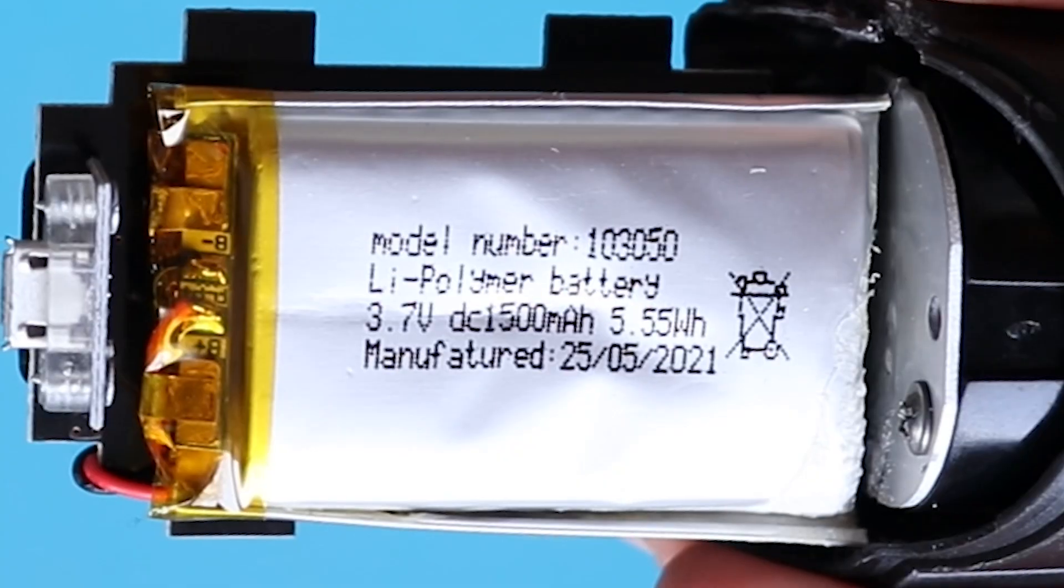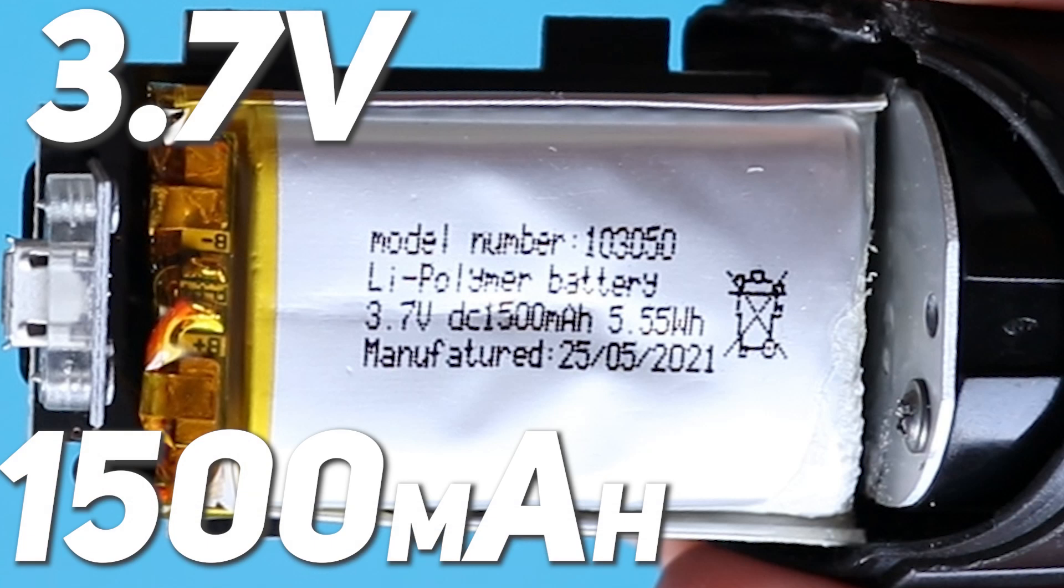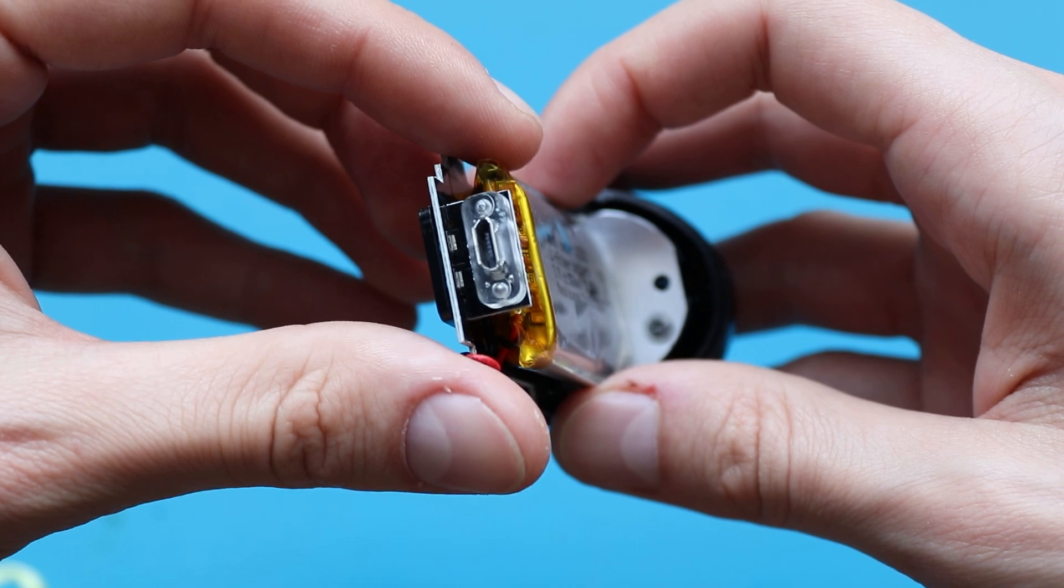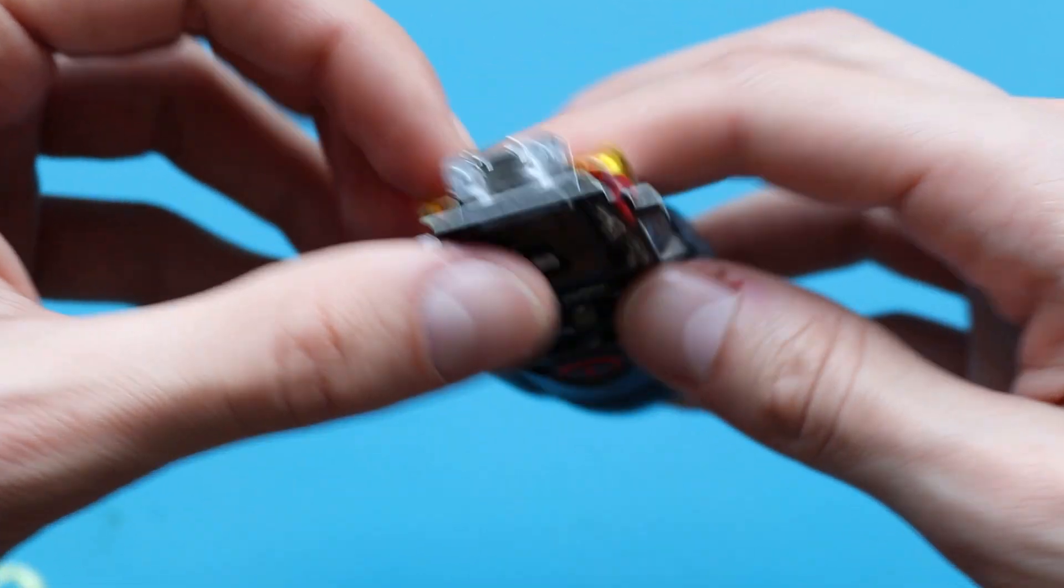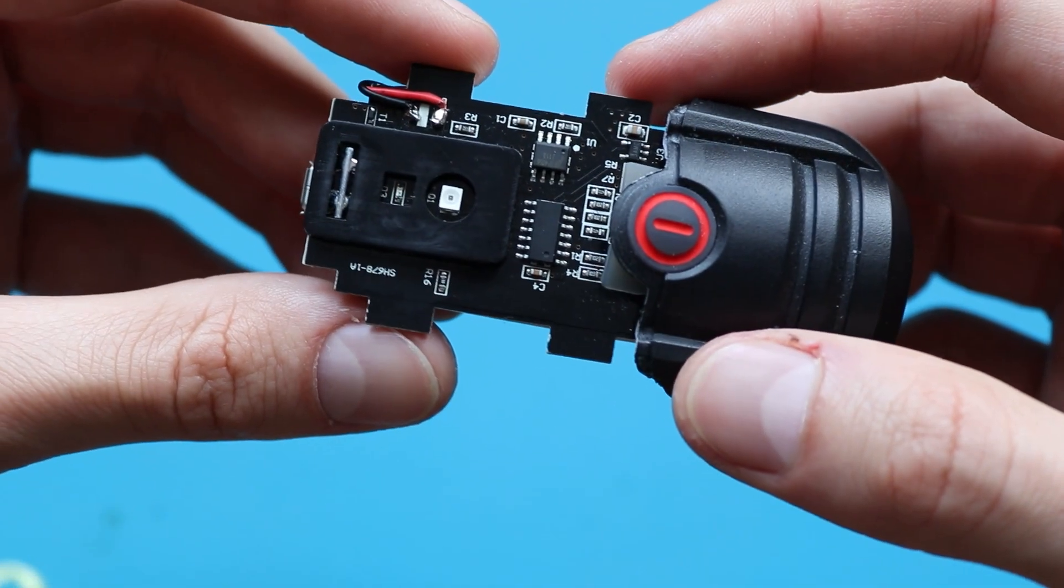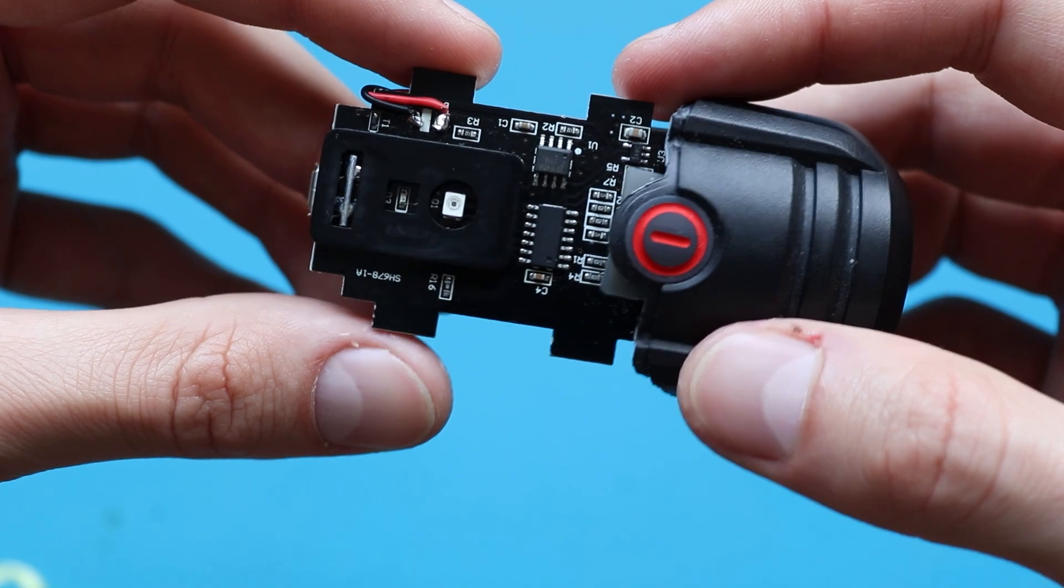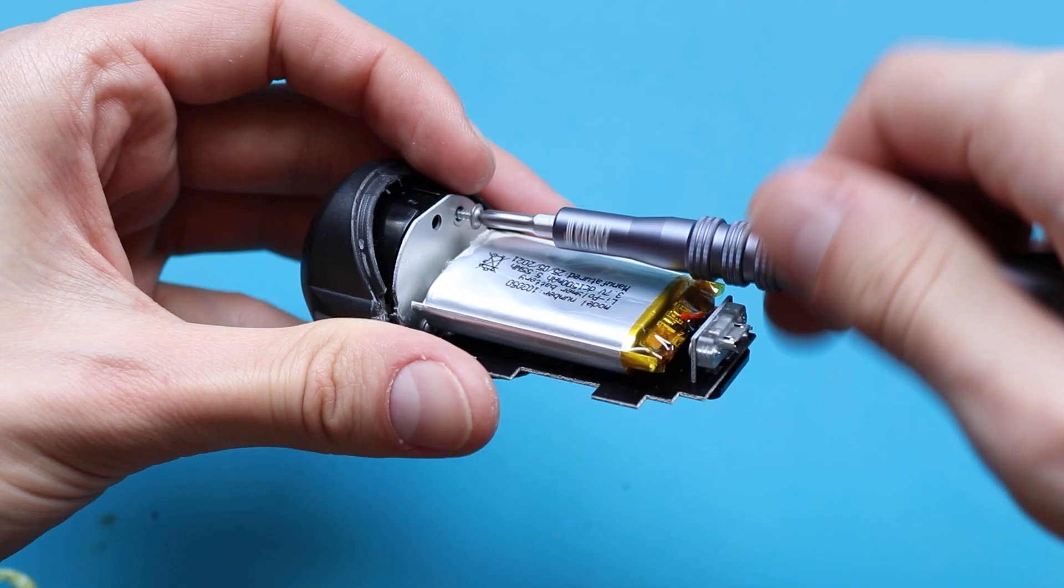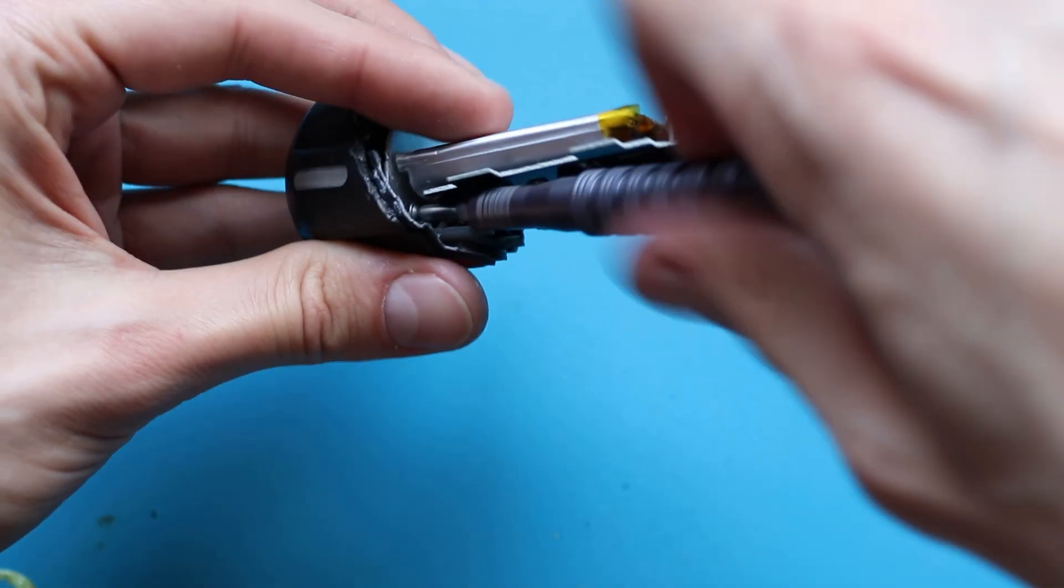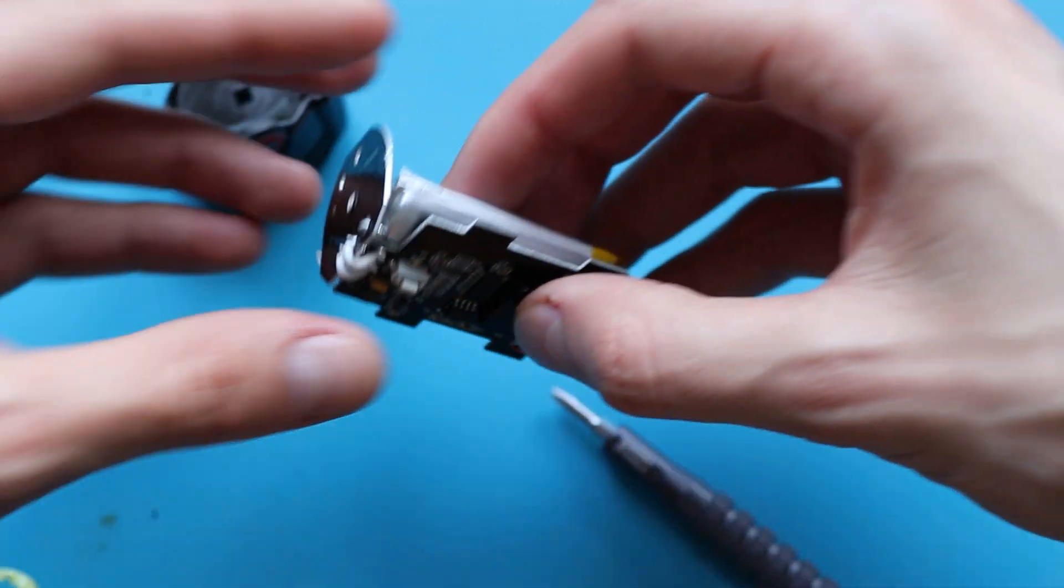Inside we can see a lithium polymer battery with a nominal voltage of 3.7V and a capacity of 1500mAh. Overall, I like how the device looks from the inside. I really wish everybody used black PCBs instead of green ones, which are less attractive. Now let's disassemble it a little bit further to see all the device without a case.